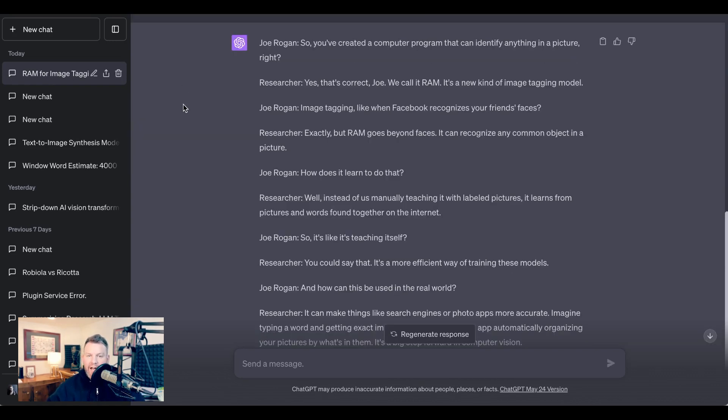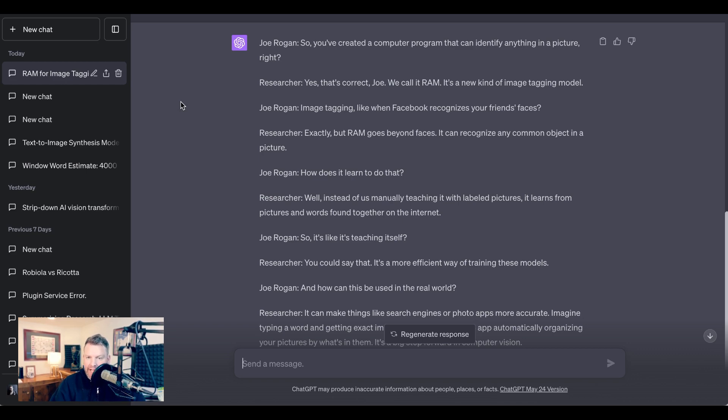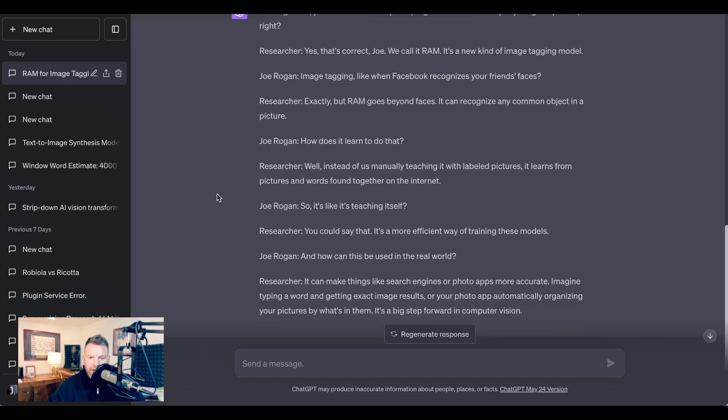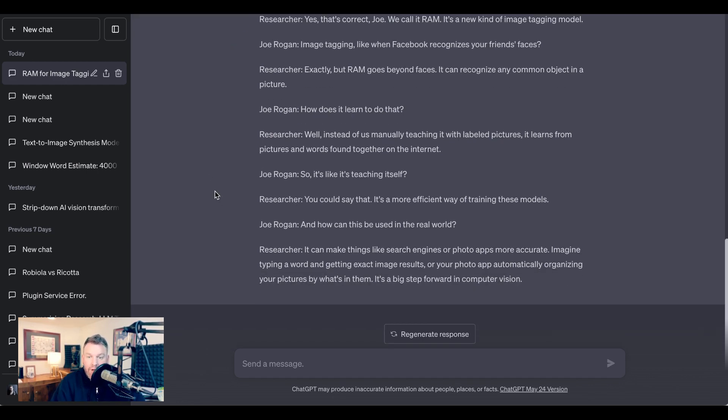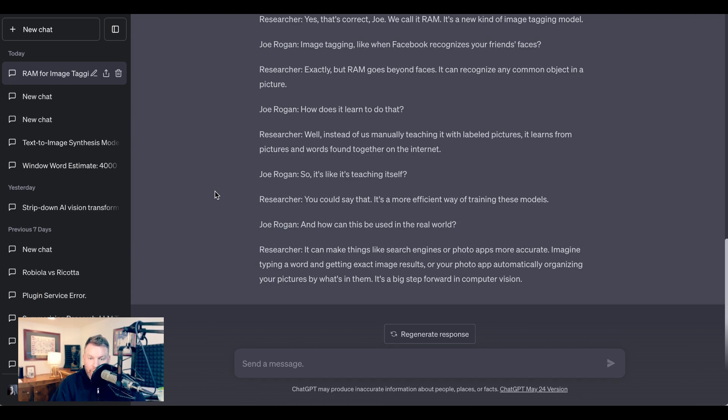So for a result, we have this dialogue. Joe Rogan says, 'So you've created a computer program that can identify anything in a picture, right?' Researcher, 'Yes, that's correct, Joe. We call it RAM. It's a new kind of image tagging model.' Joe Rogan says, 'Image tagging, like when Facebook recognizes your friend's faces?' Researcher, 'Exactly, but RAM goes beyond faces. It can recognize any common object in a picture.' Joe Rogan, 'How does it learn to do that?' Researcher, 'Well, instead of us manually teaching it with labeled pictures, it learns from pictures and words found together on the internet.' Joe Rogan, 'So it's like it's teaching itself?' Researcher, 'You could say that. It's a more efficient way of training these models.' Joe Rogan, 'And how can this be used in the real world?' Researcher, 'It can make things like search engines or photo apps more accurate. Imagine typing a word and getting exact image results, or your photo app automatically organizing your pictures by what's in them. It's a big step forward in computer vision.'